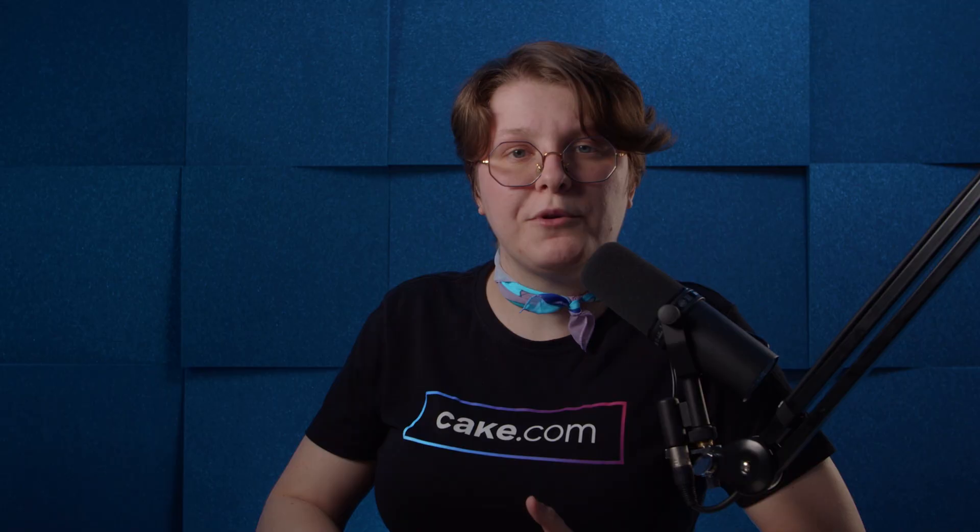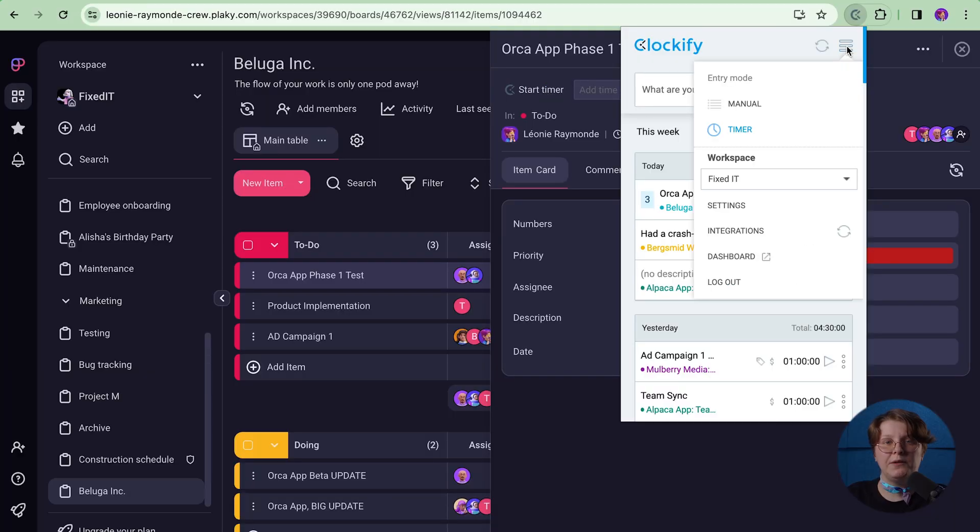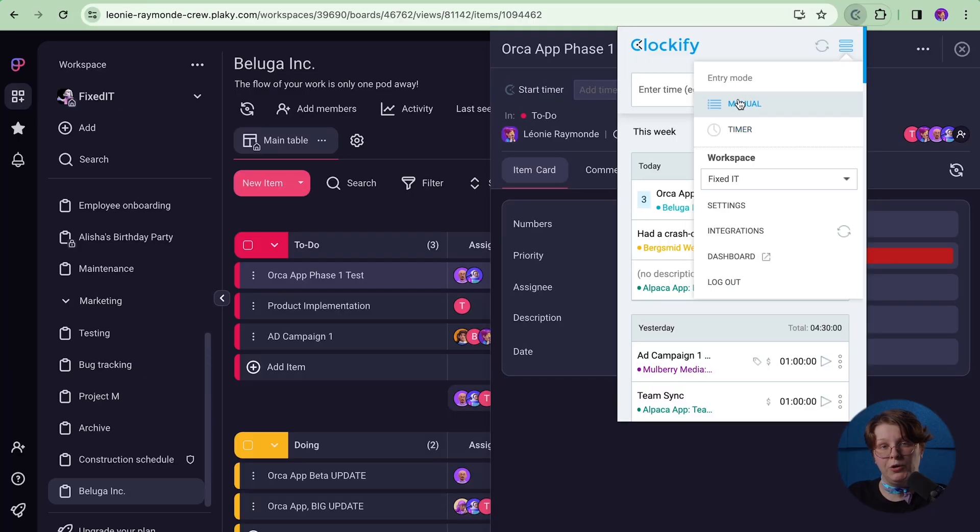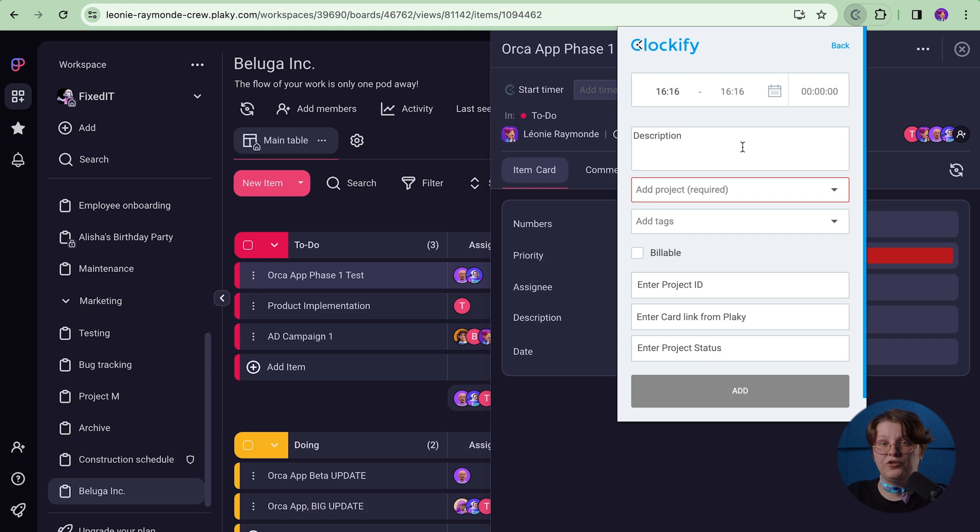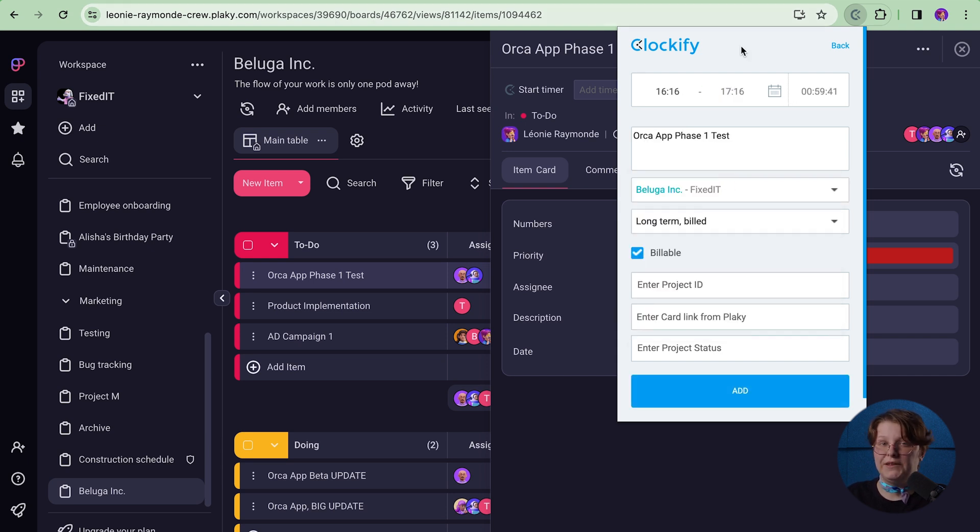If you worked on something but forgot to start the timer, you can add the time manually by switching to manual mode in the extension, entering the duration and filling out all the other info like this. Tracked tasks will remain saved in Clockify, even if you delete them from the PlayKey board.